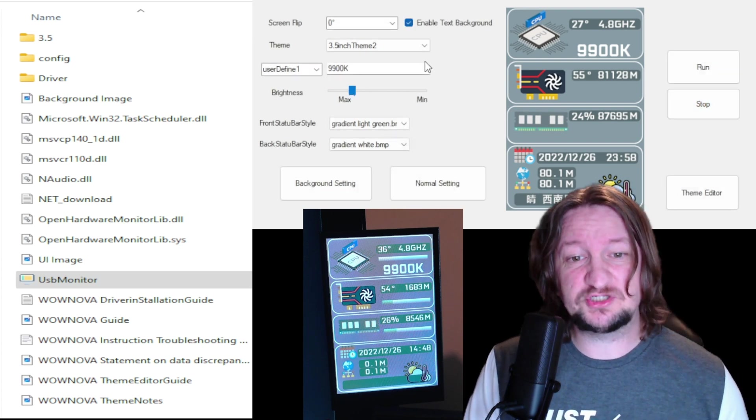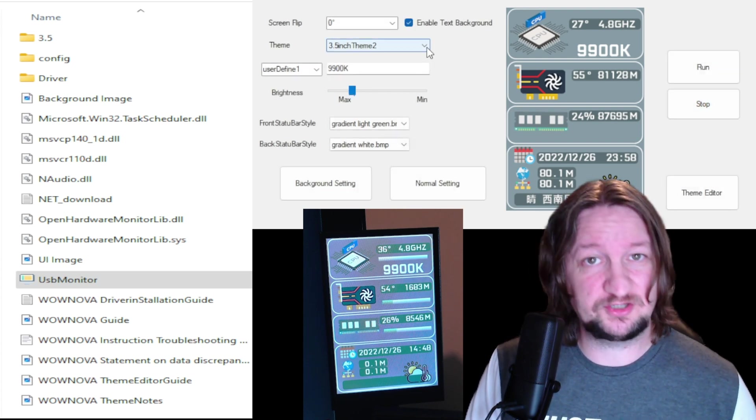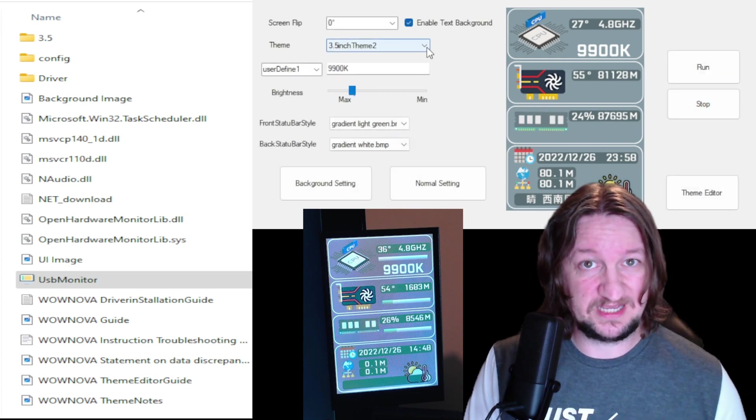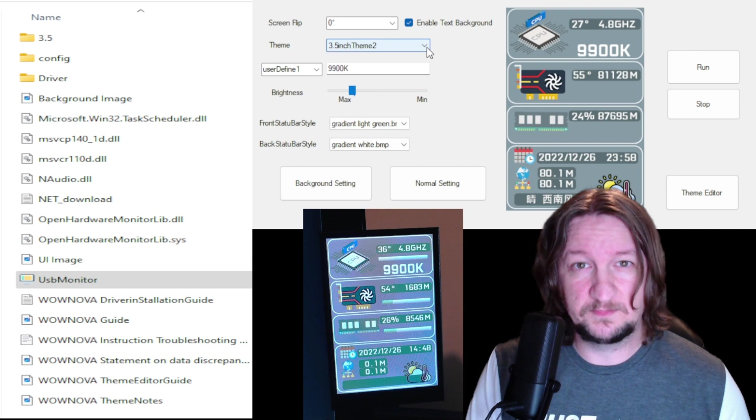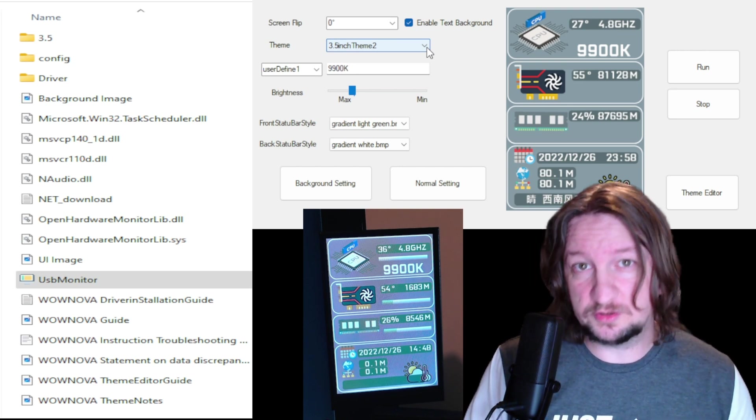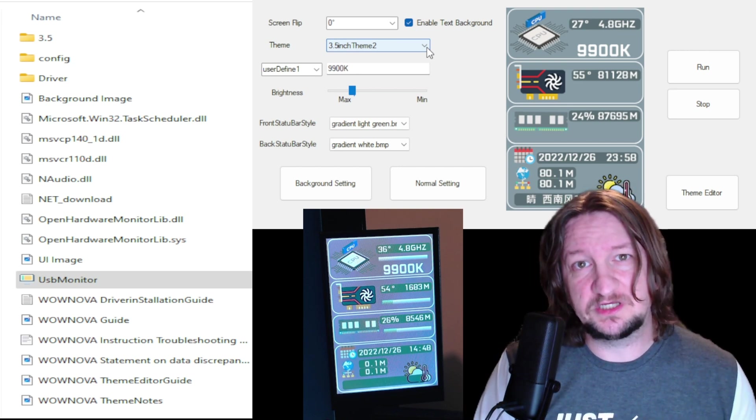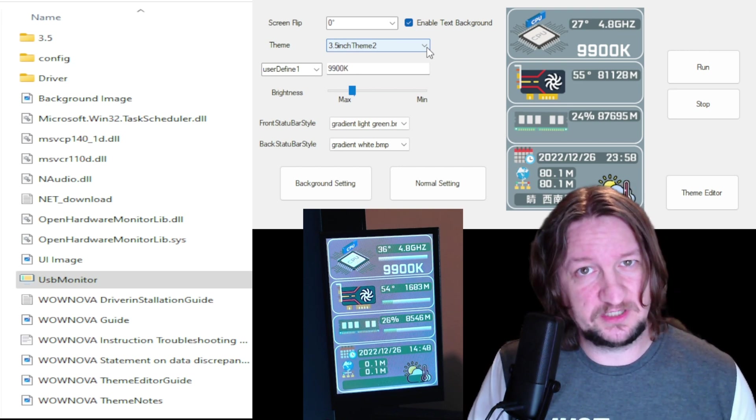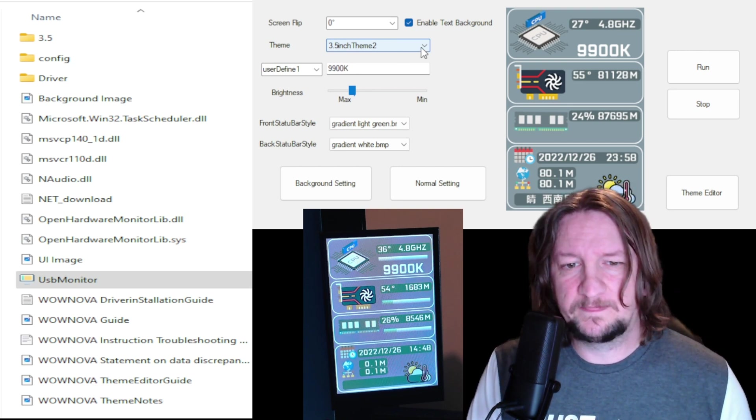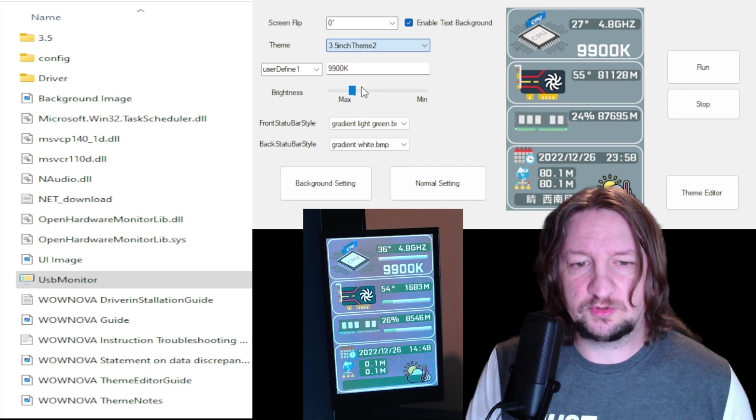This is something I can give a tutorial on if you're interested - please let me know down in the comments. So what I'm going to do here is I'm going to pick BBP and you can see there's my theme that I have created.